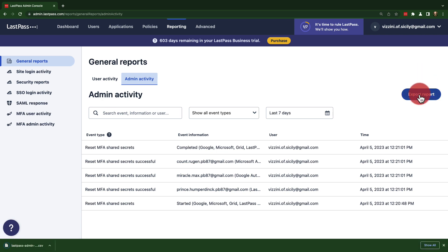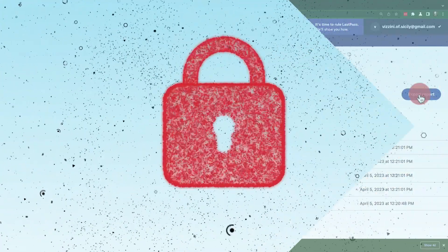Well, that's it for resetting multi-factor authentication shared secrets for Google Authenticator, Microsoft Authenticator, LastPass Authenticator, and Grid. For further help with MFA as a business admin, check out our help documentation at support.lastpass.com.